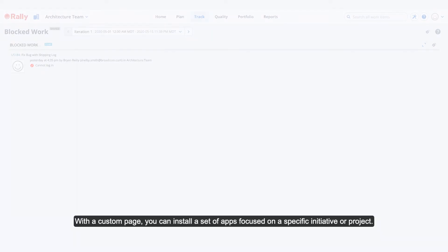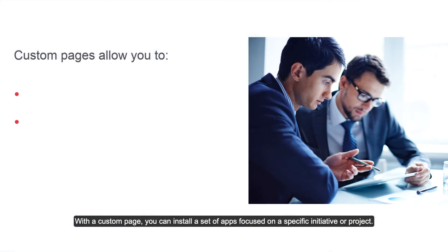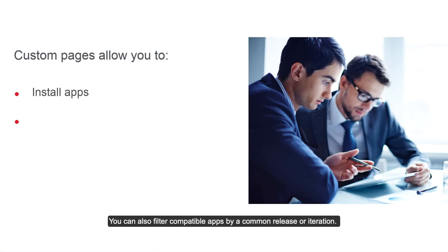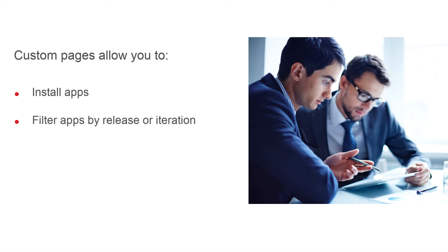With a custom page, you can install a set of apps focused on a specific initiative or project. You can also filter compatible apps by a common release or iteration.